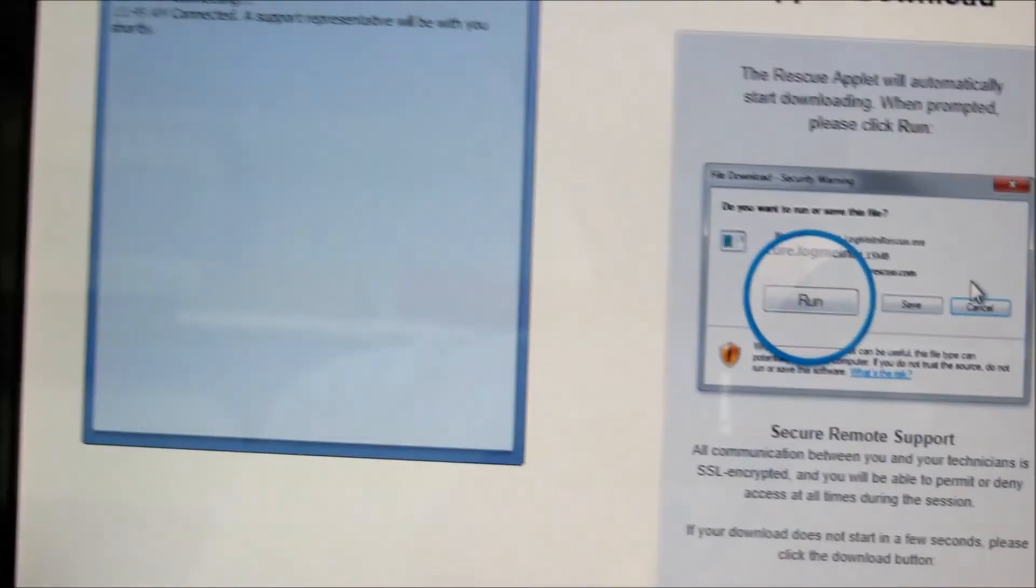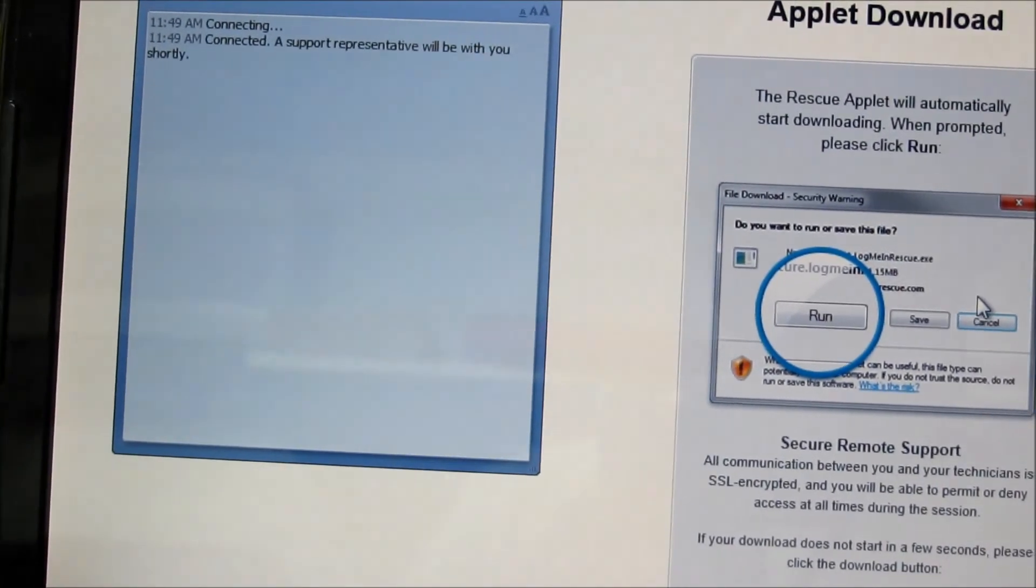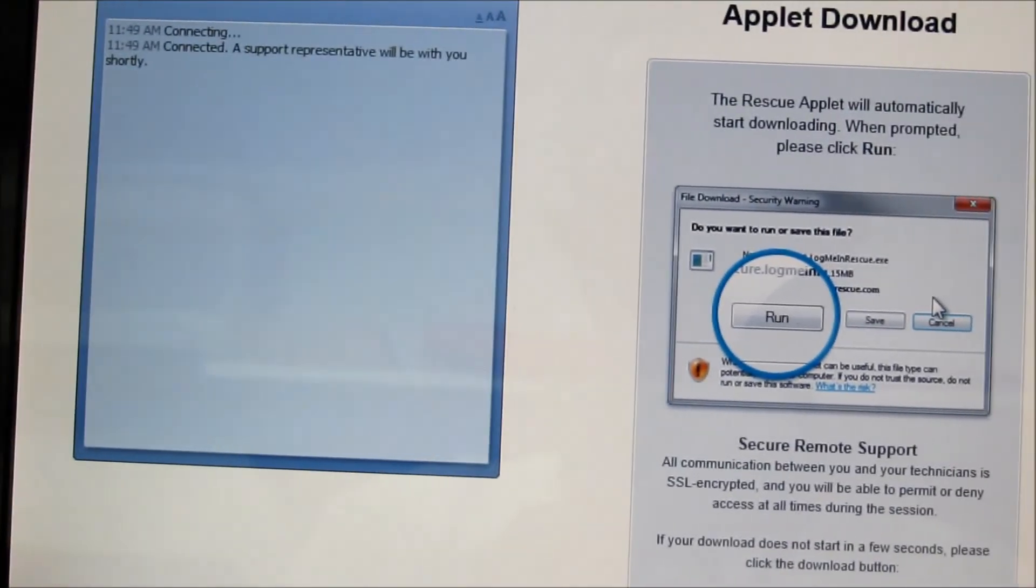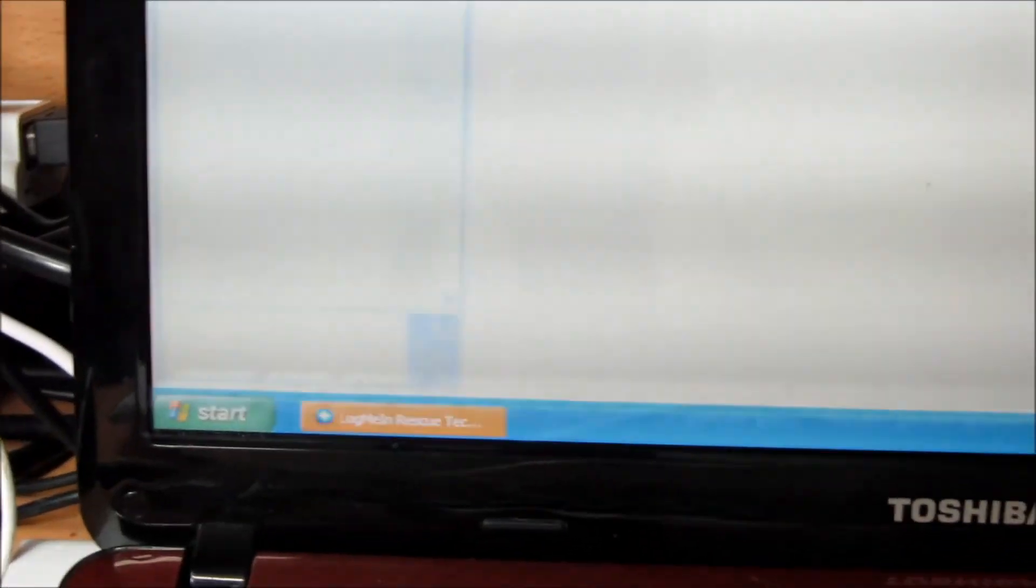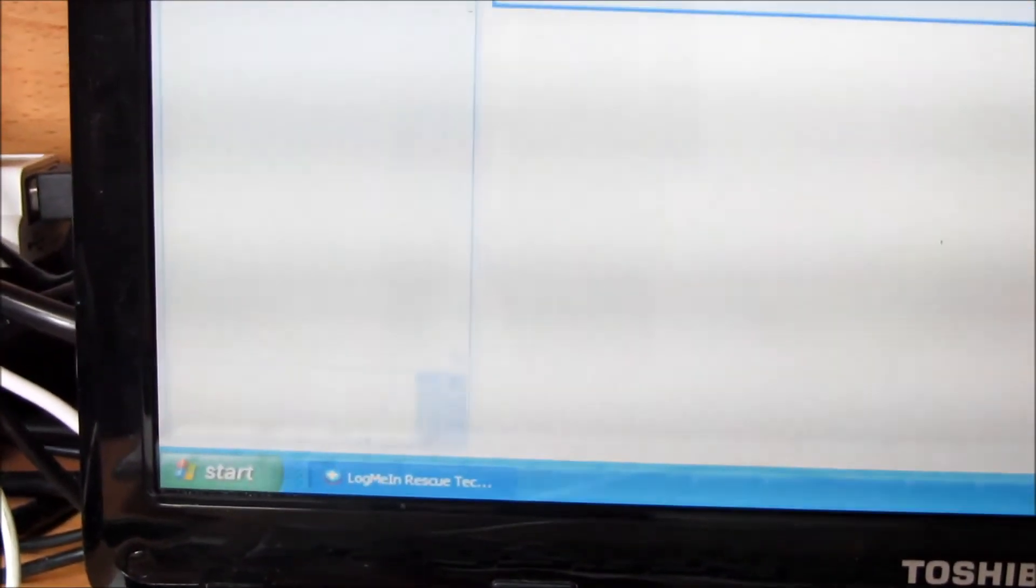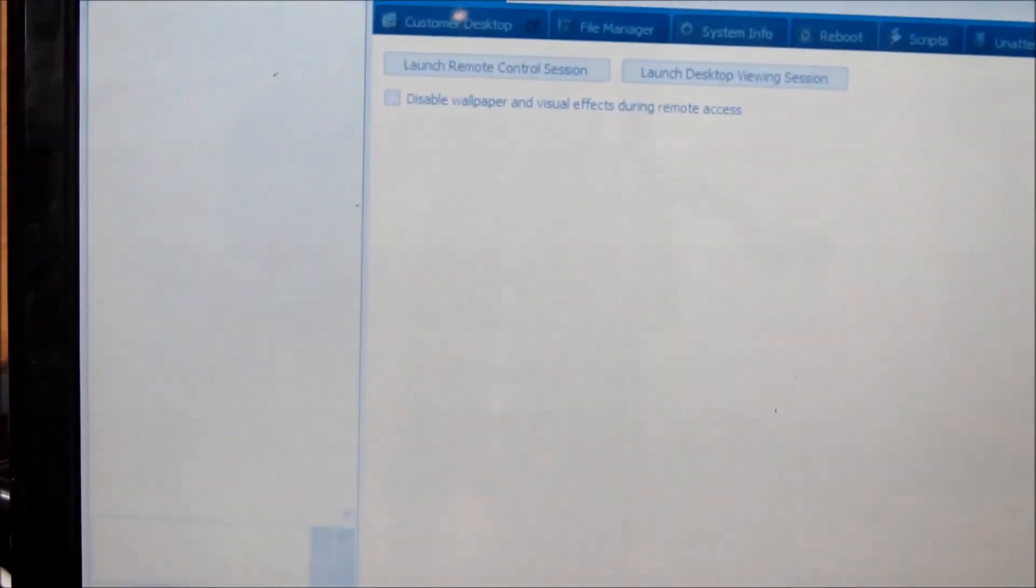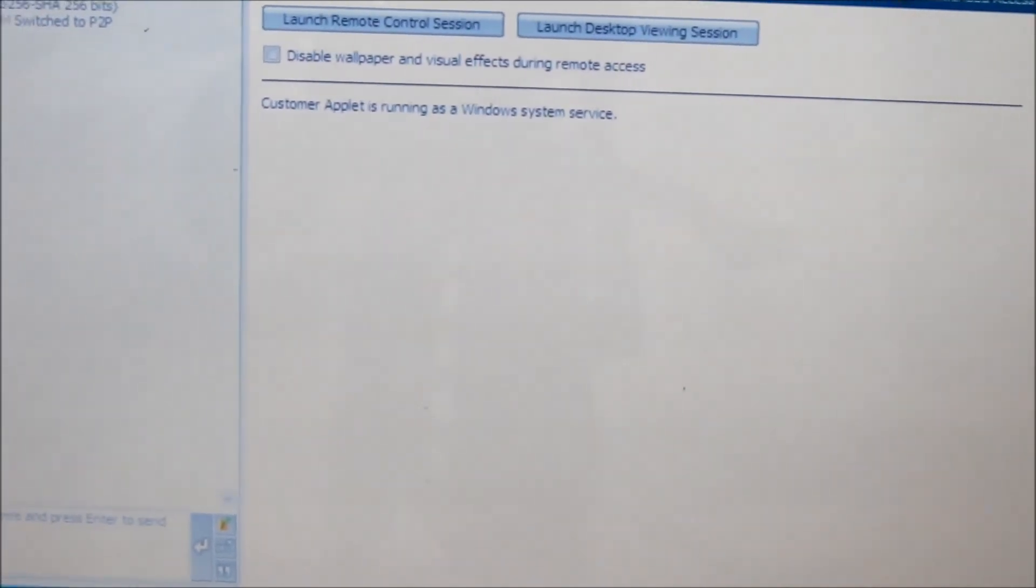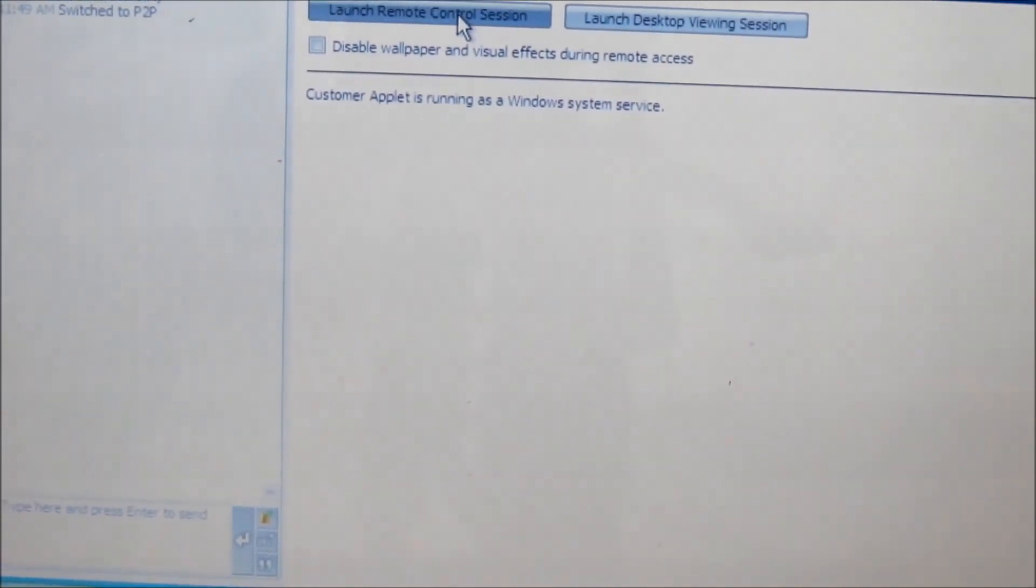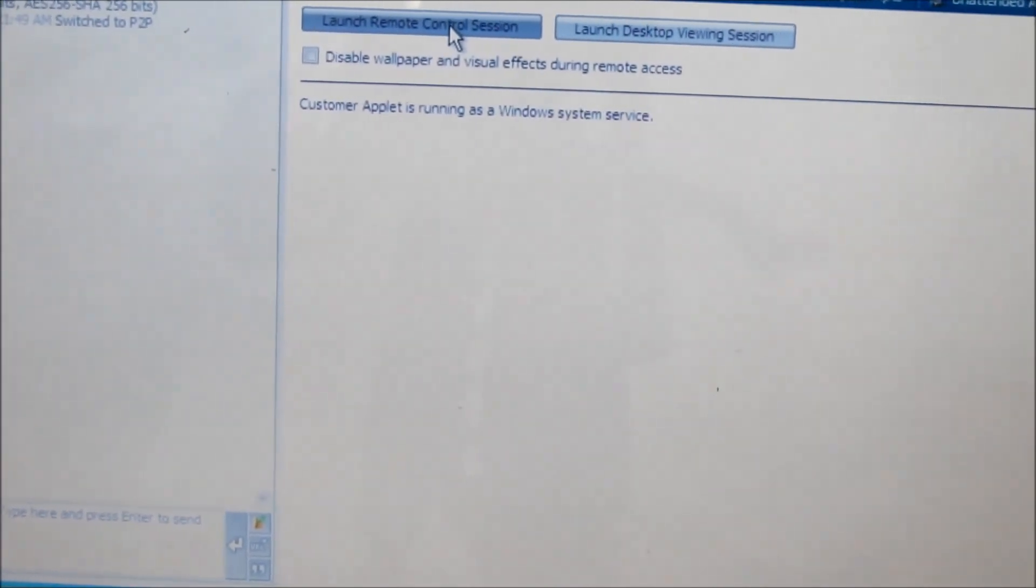What it's doing now, as you hear, there is a sound that comes up on the other screen. If we look at the other screen here, you can see the connection. That's the console. I'll just hit here 'launch remote control session.'